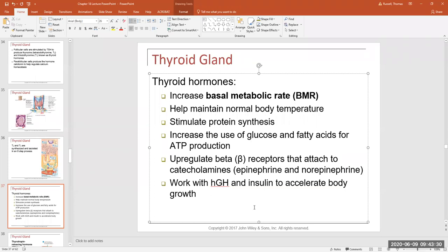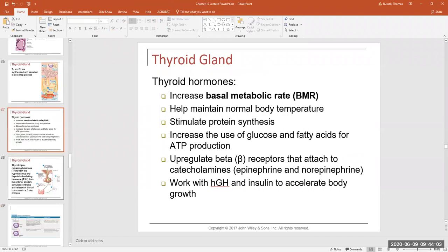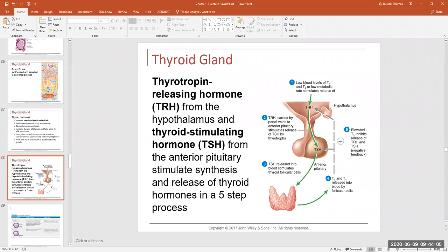Thyroid hormone works with human growth hormone and insulin to help our body grow tissues, reproduce, and repair. This function is mainly associated with protein synthesis, since human growth hormone and insulin are also protein-building hormones — same with thyroid hormone. These are some of the main effects of thyroid hormone that you need to know for the exam.